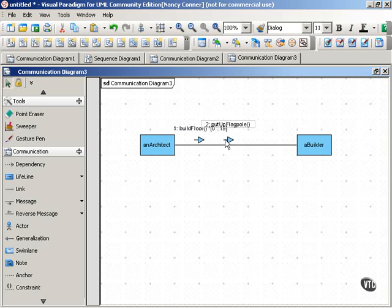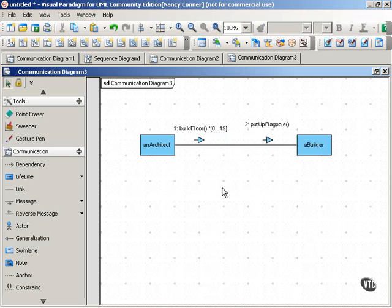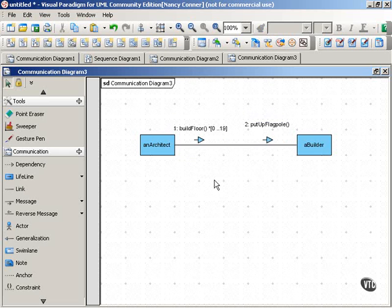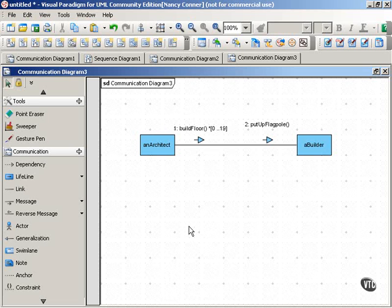Obviously, you don't want to put up the flagpole before all of the stories in the multi-story building have been built. So you want to keep sending this message until it's been sent the appropriate number of times, it corresponds to the number of floors, and then you send message 2, put up the flagpole. That shows a silly example of when you might want to use that kind of looping constraint.